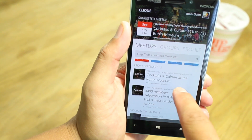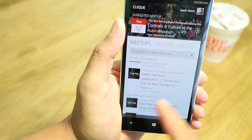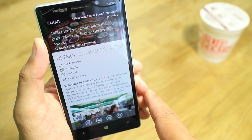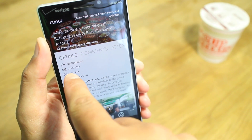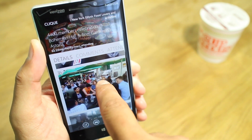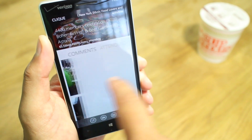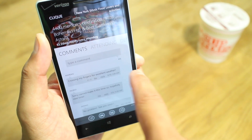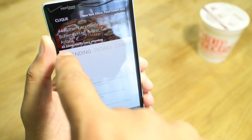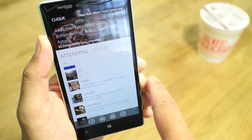Let's check out this one from the beer garden. Here are the details — it looks like it's happening on the 12th at 7 p.m. Details are here, and the organizer has included photos. Swipe over to see the comments, and check out who is attending. So far 63 people are joining this event.